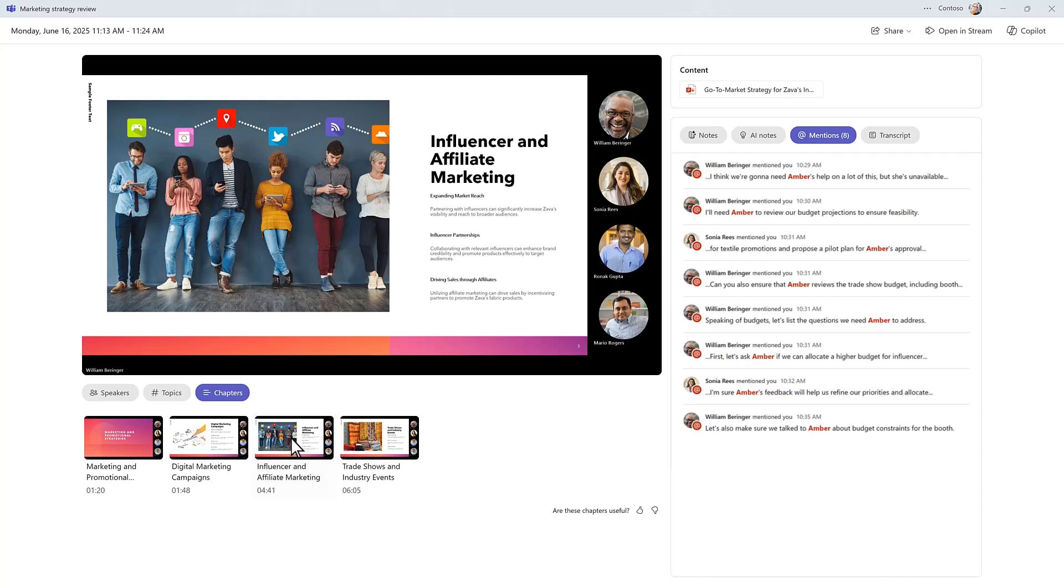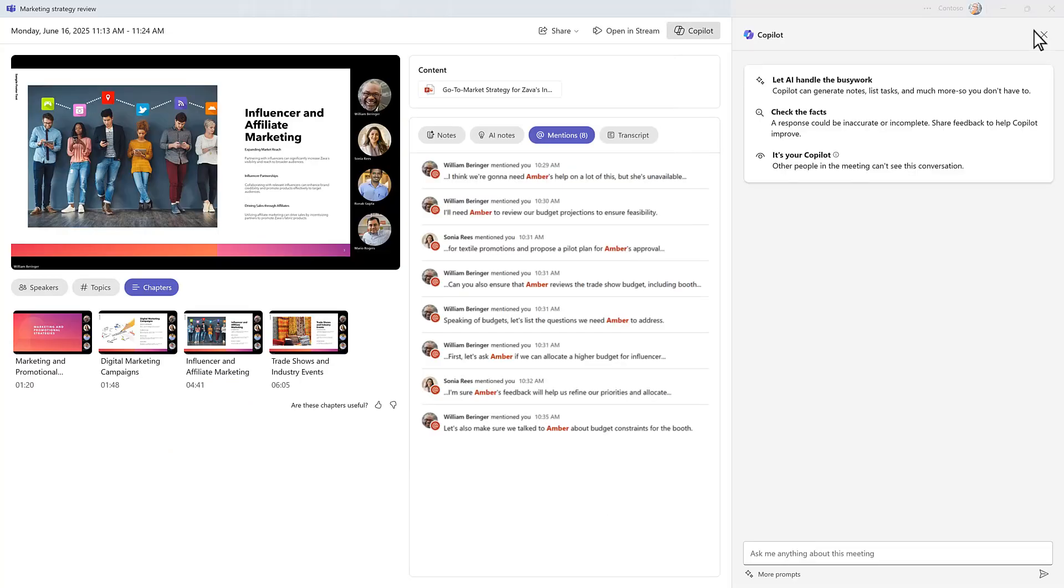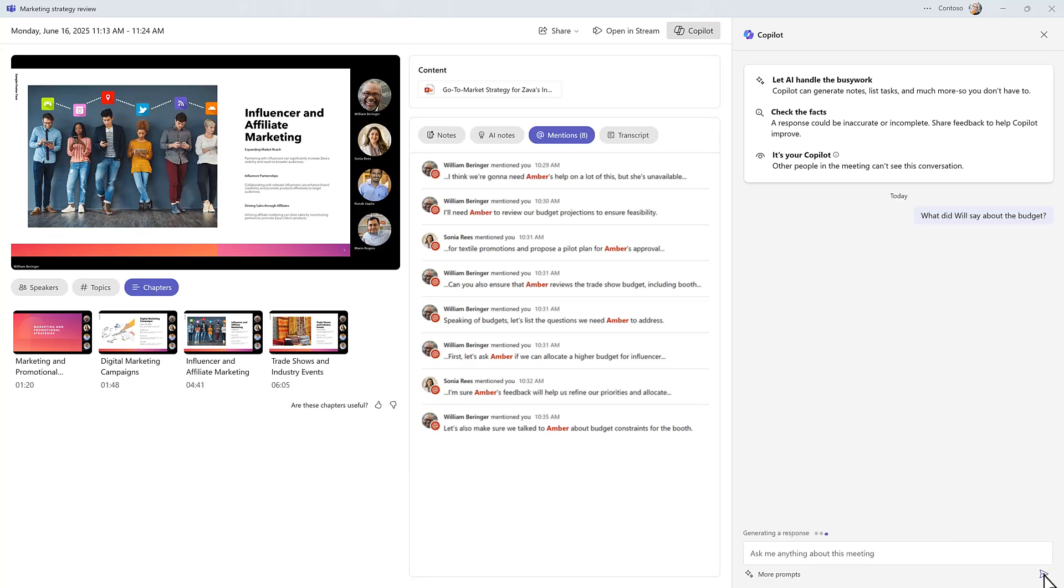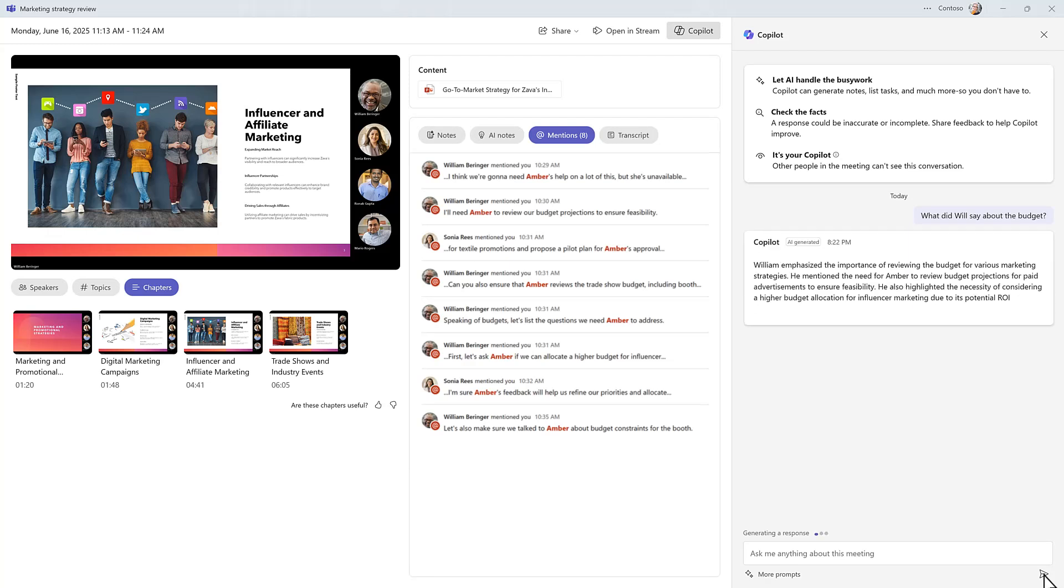While Intelligent Recap provides structured summaries, CoPilot adds a conversational layer so you can ask questions like, what were the action items, or what did Will say about the budget? CoPilot understands the full meeting context, what was said and shared, so you get clear answers instantly.